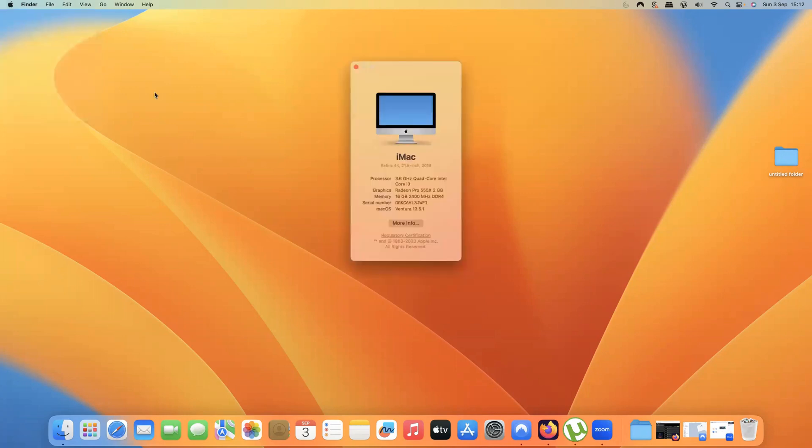Simply click on there and up pops the quick settings, the quick information which tells me it's an iMac, it's a Retina 4K, the size and the date, so 2019.